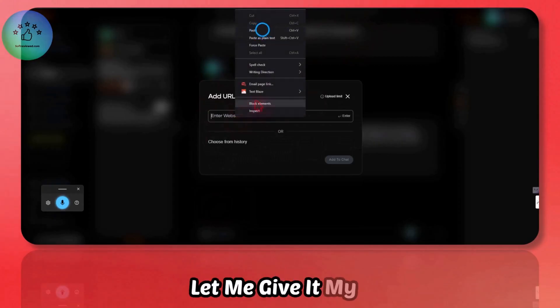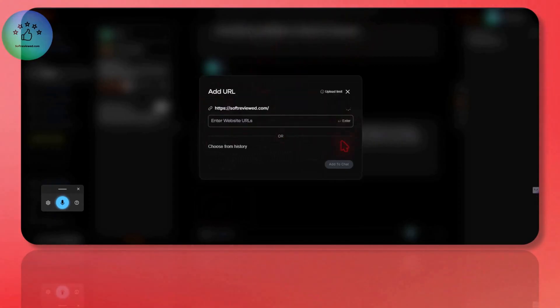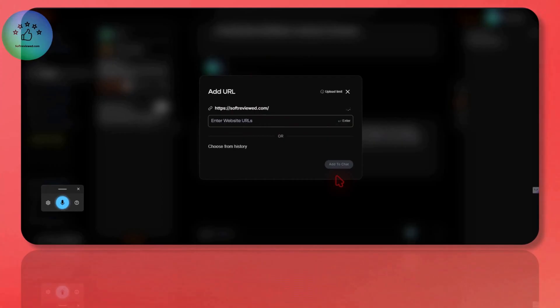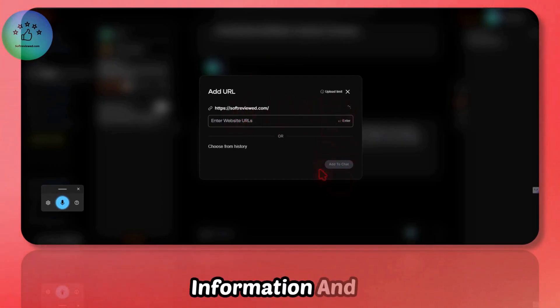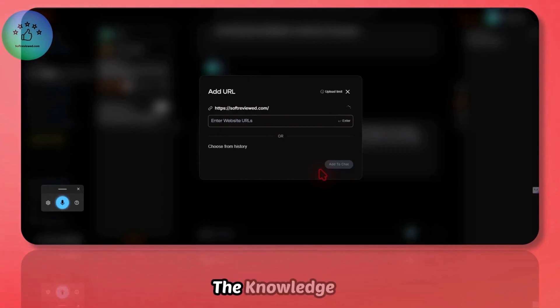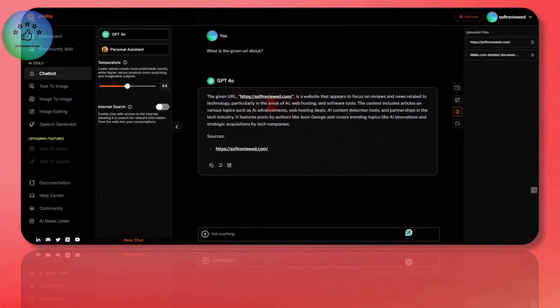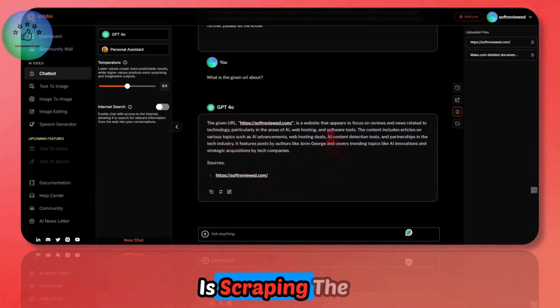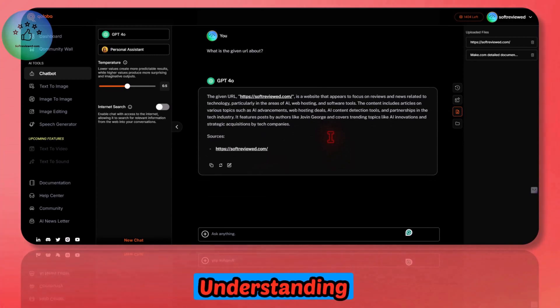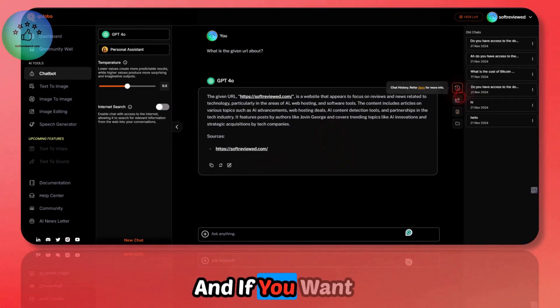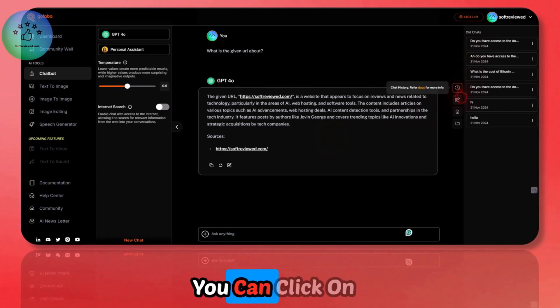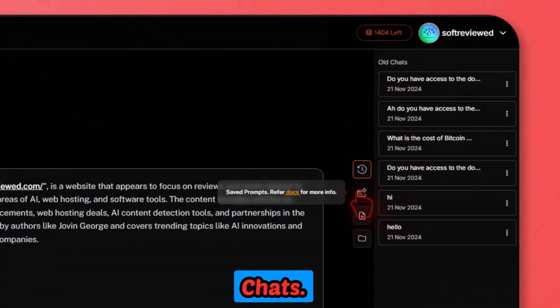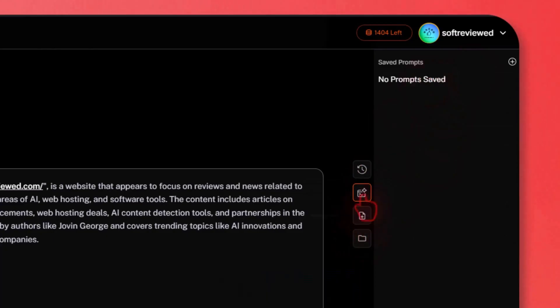That's a great feature. You can also add a URL. Let me give it my domain name and press enter. Now it's scraping that domain and taking the information, adding that information to the knowledge base. I have added this to the chat. It understood what the URL was about and it's also showing the source. If you want to see your previous chats, you can click on this icon here. It will list out all the previous chats.